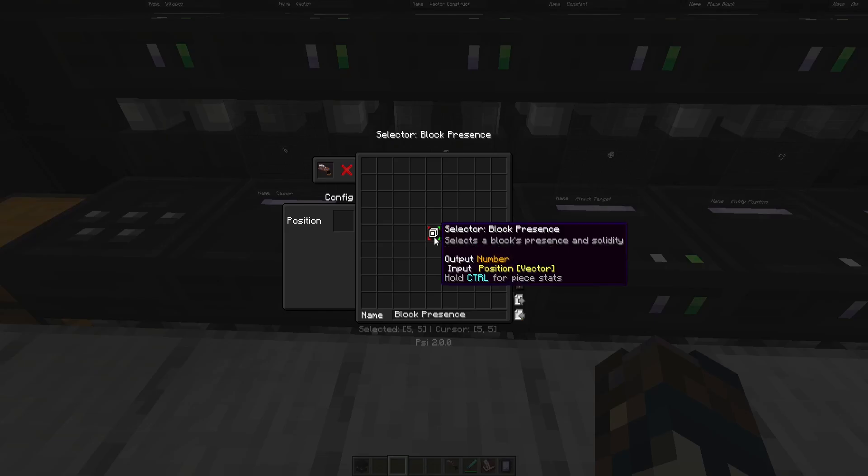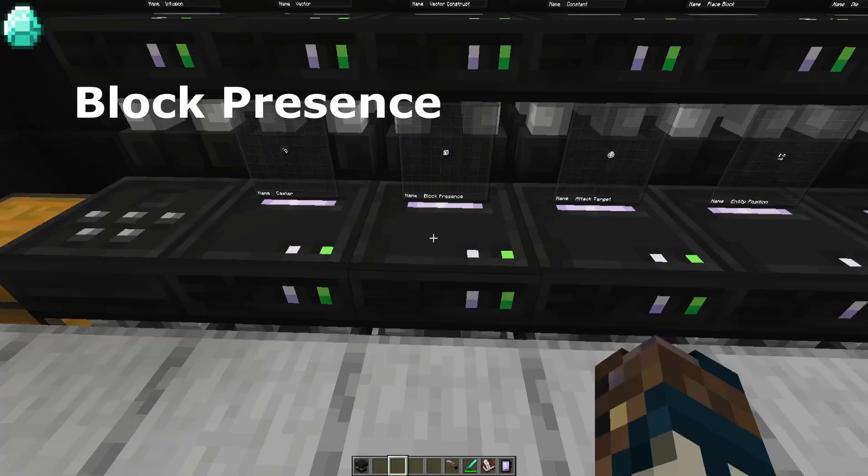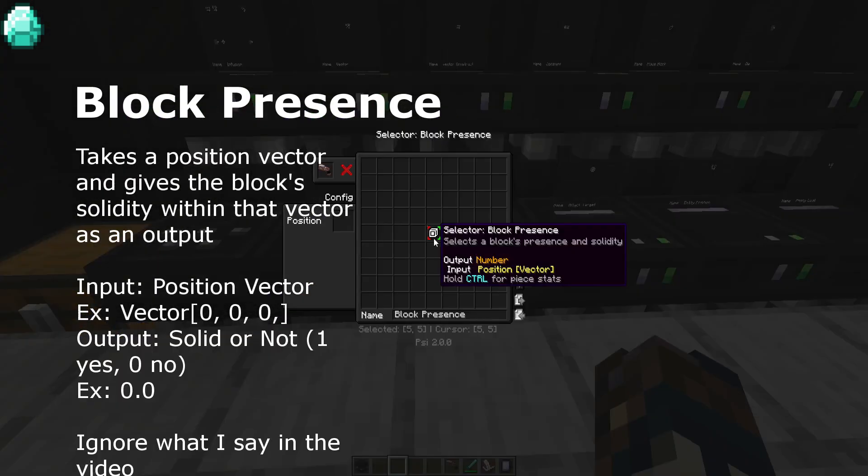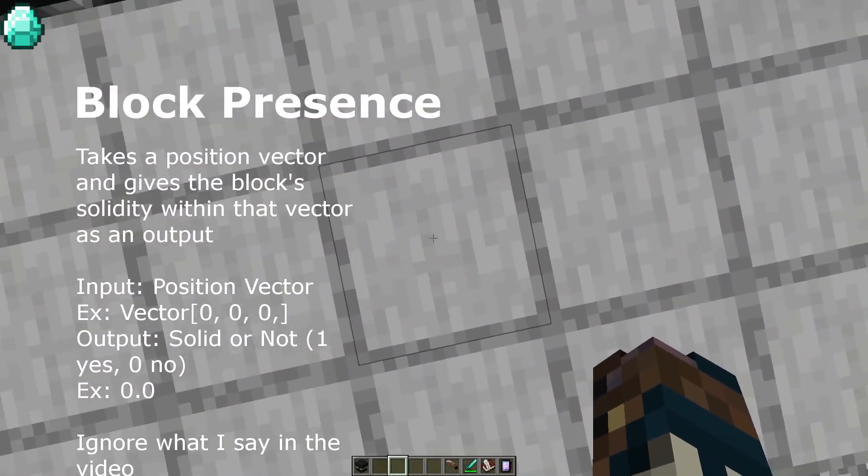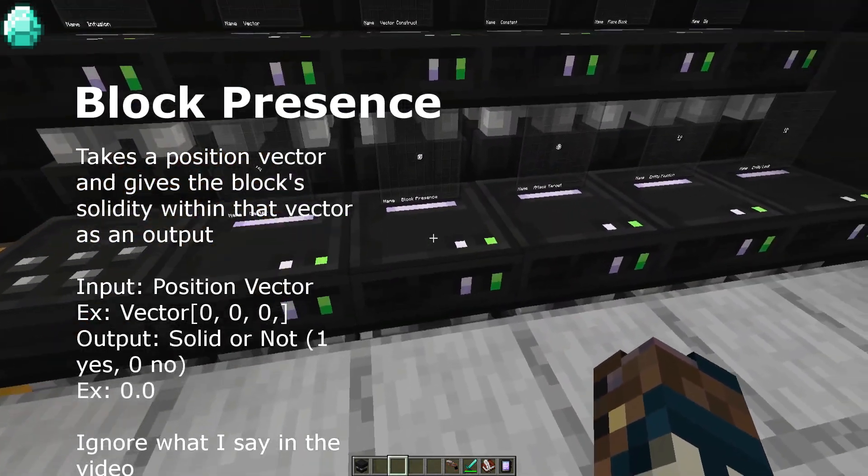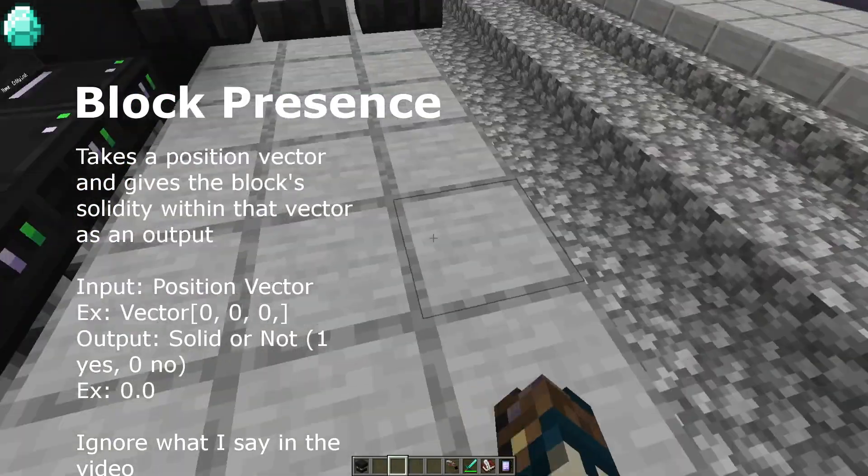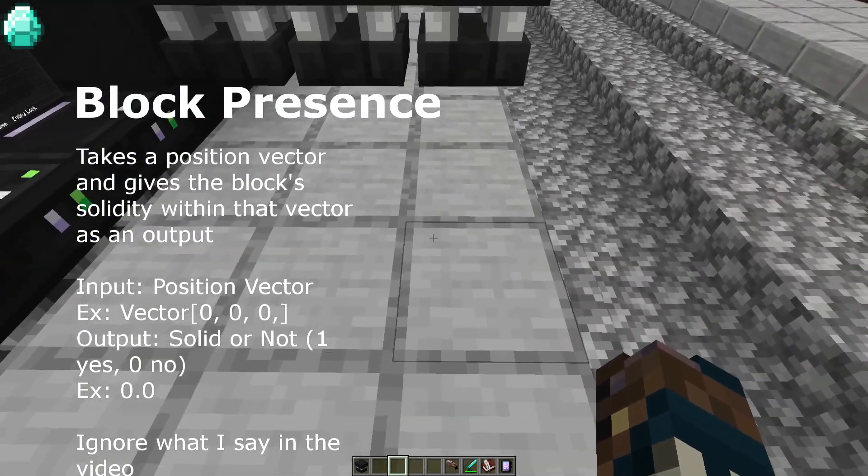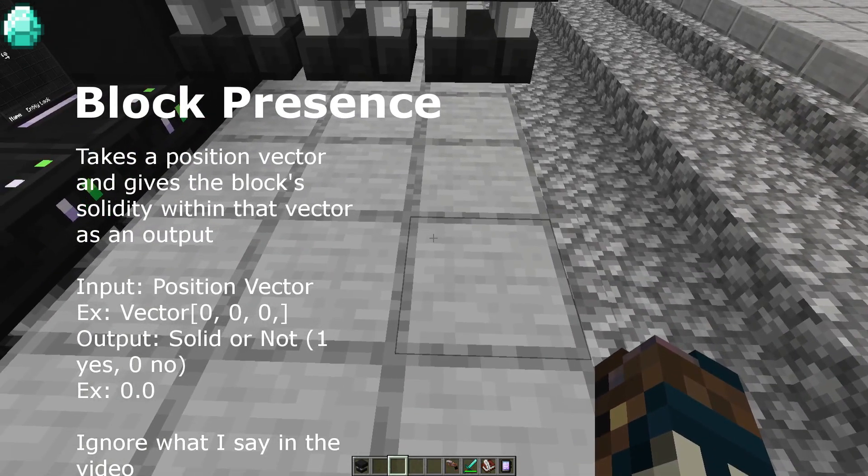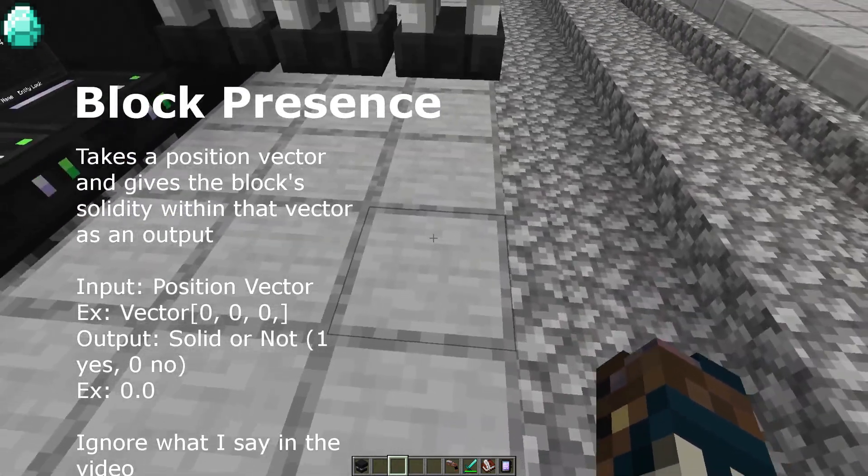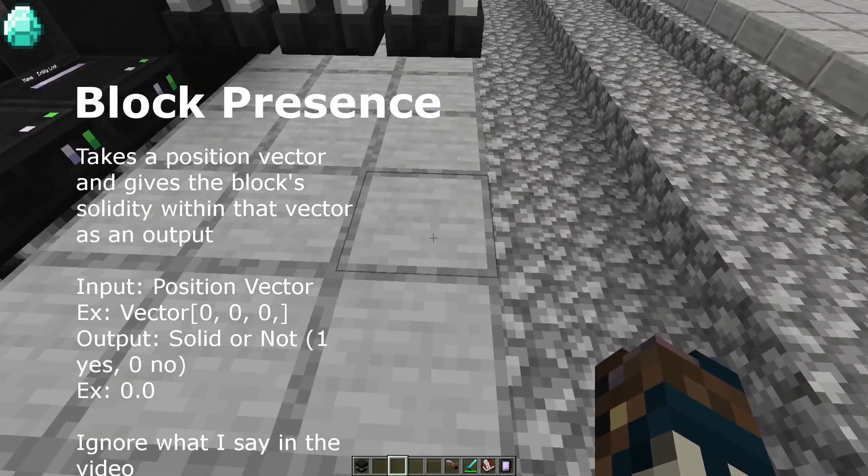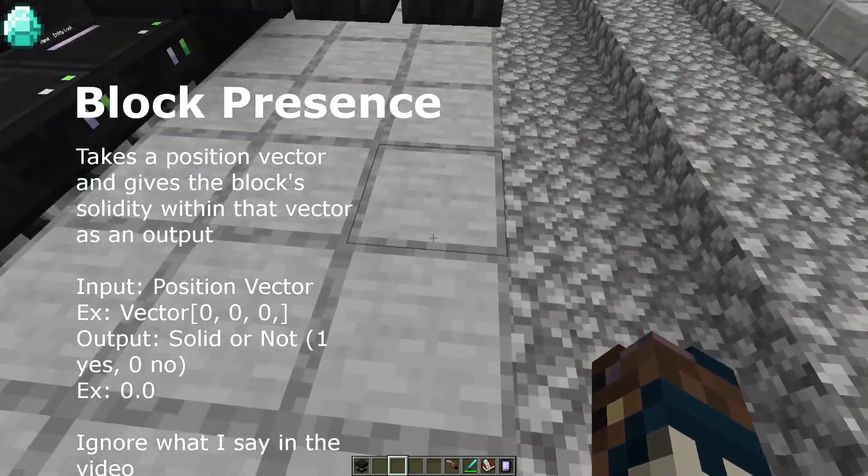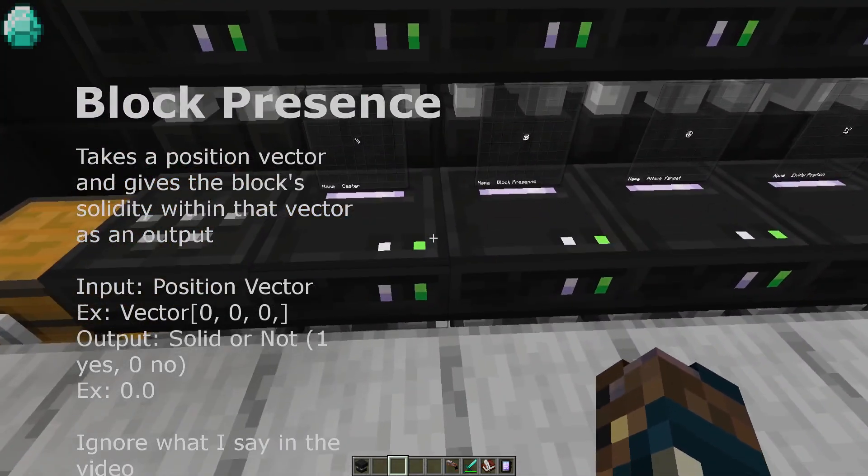Next we have block presence. This is a selector for blocks. Essentially, you give it a position vector and then it targets that block. So I can put it in the trick block break spell under this position and it will then target this position and break the block in that position.